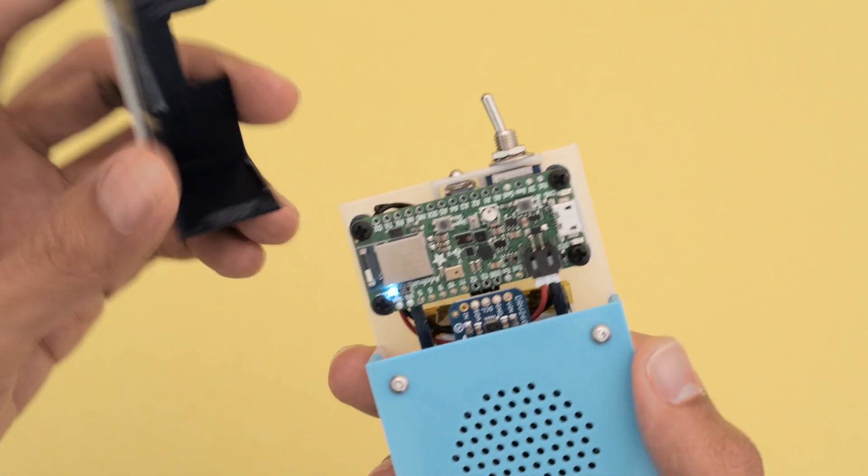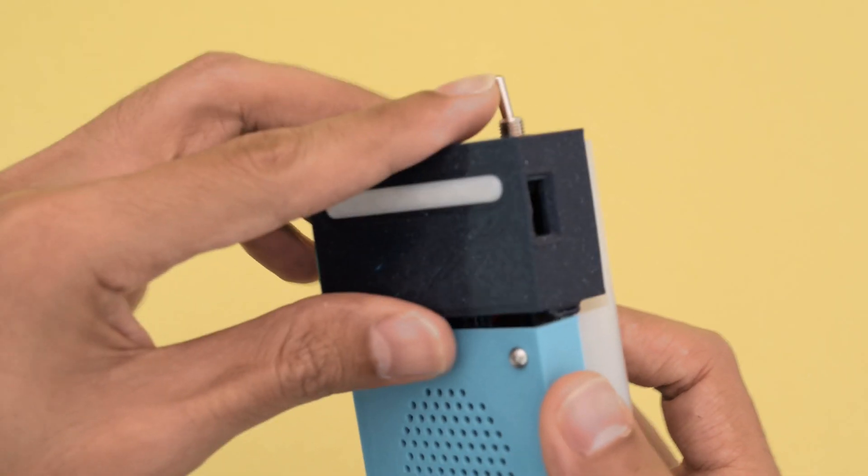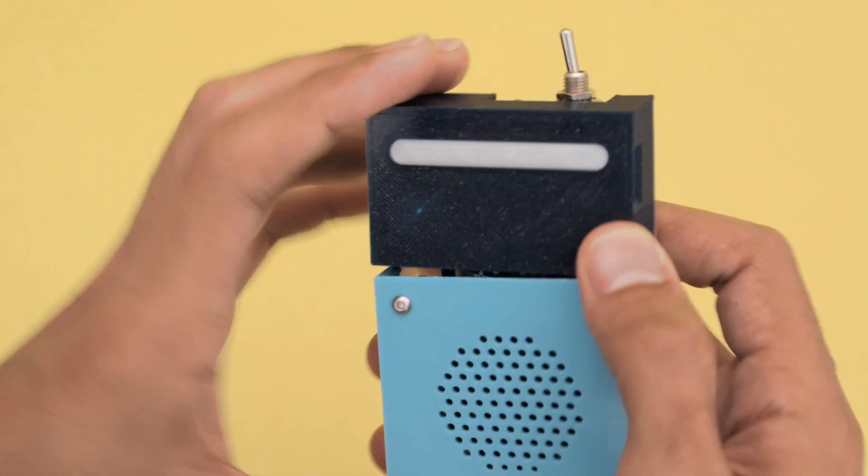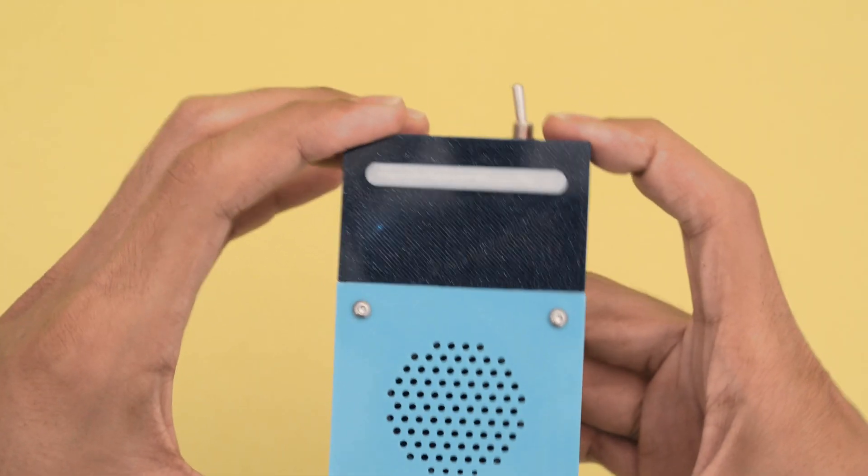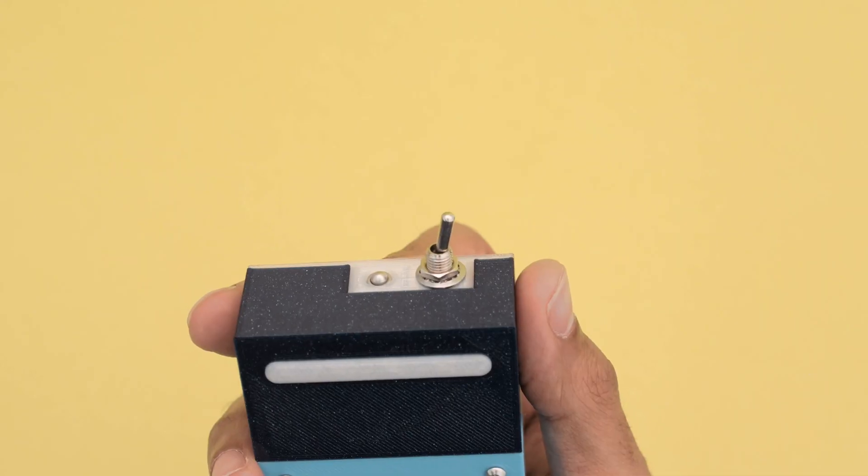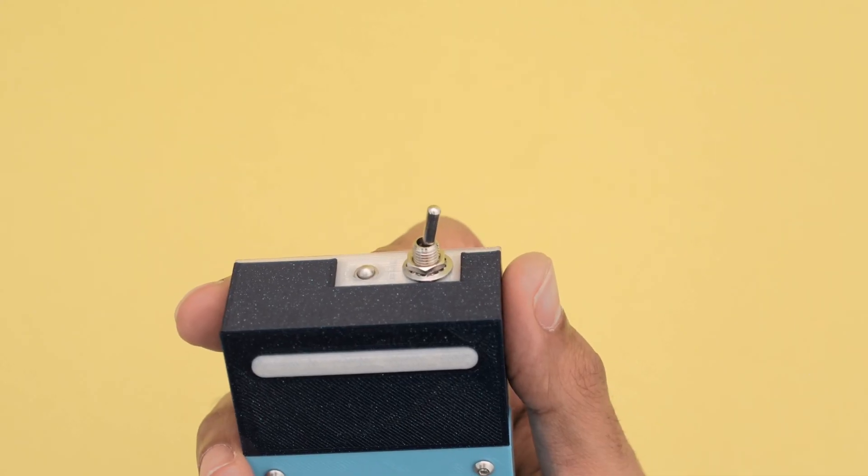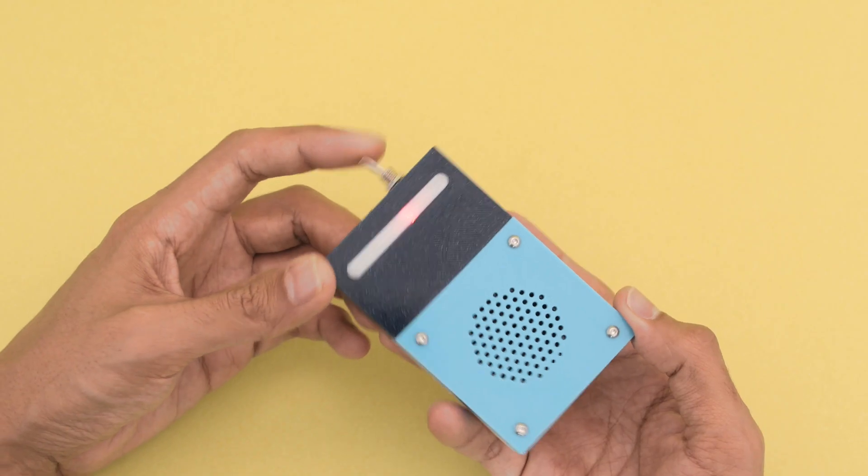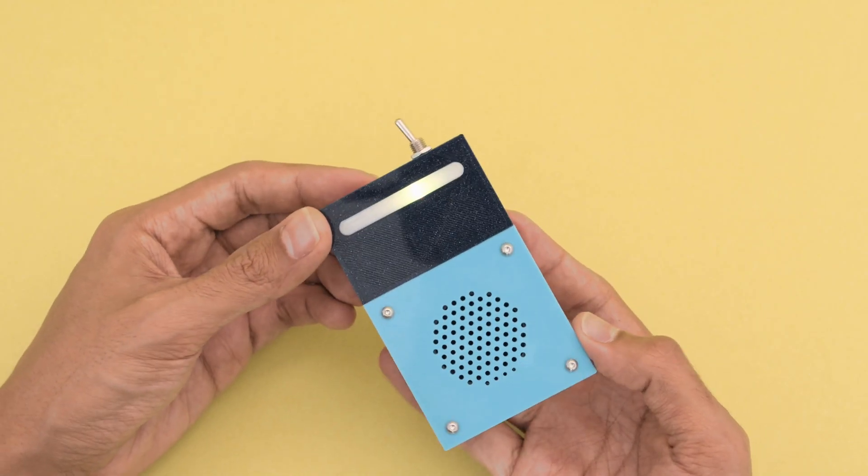The cover can easily be removed and it features a press fit diffuser for the onboard NeoPixel. A panel mounted toggle switch lets you turn the device on and off.